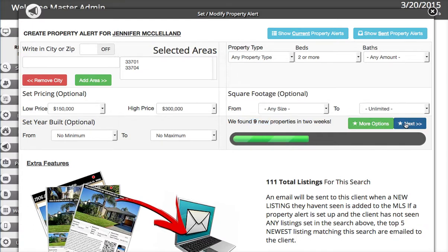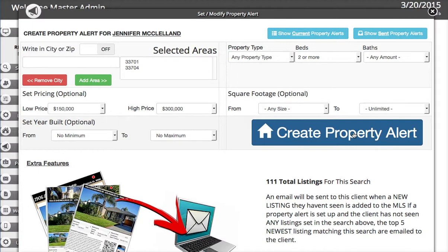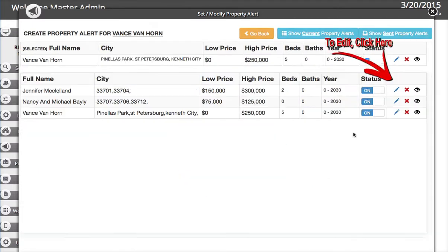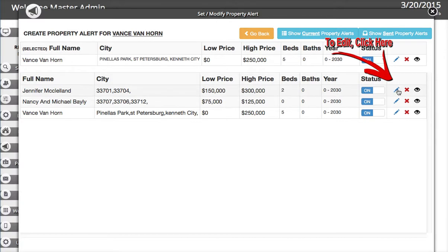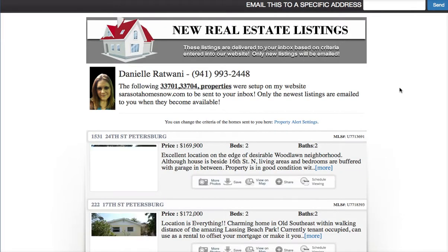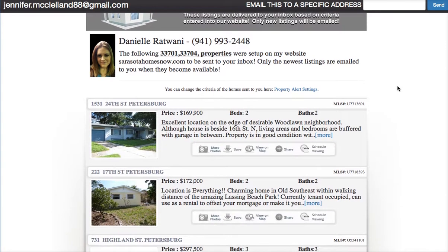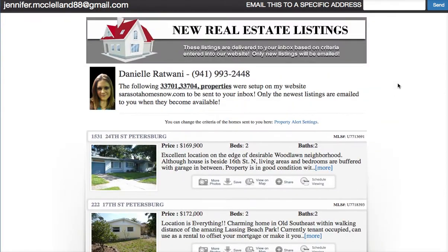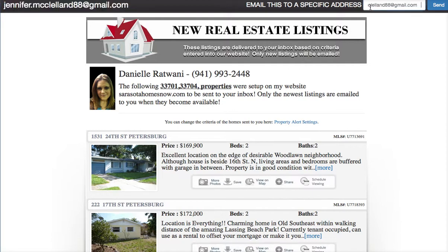We're going to hit the Next button and hit Create. Now we can see the alert has been created. To edit it, click on the little pencil icon. If you want to view what you've done, click on the eyeball — it will open it up and show what would actually go out to the client. If you want to send a test to yourself, write in an email address, or you can cut and paste the client's address if you want to send it to them on the spot.